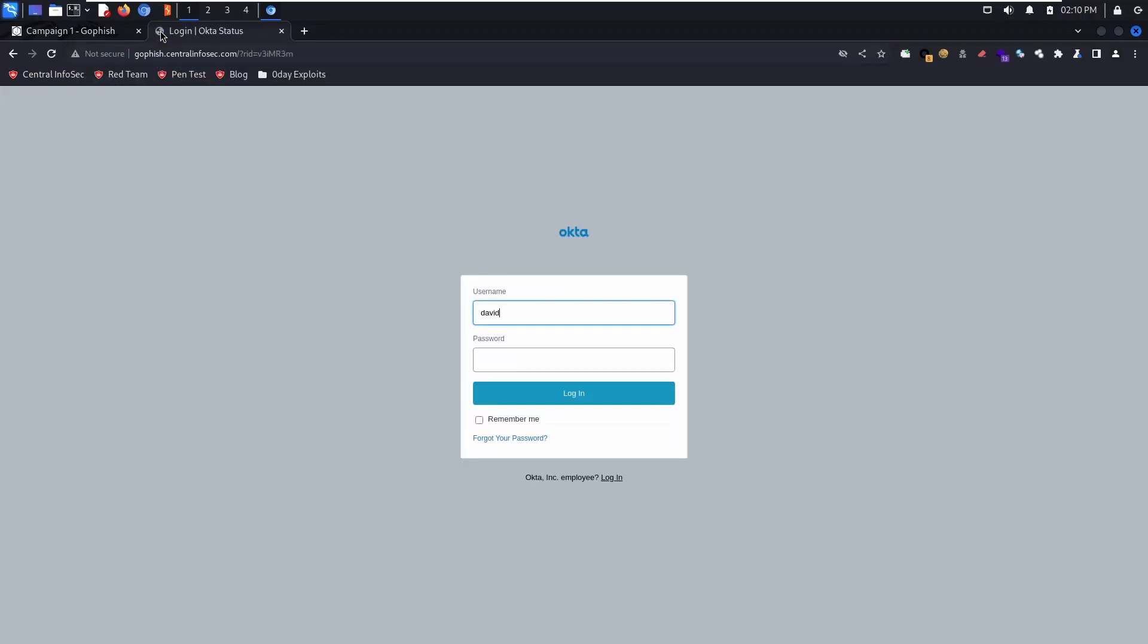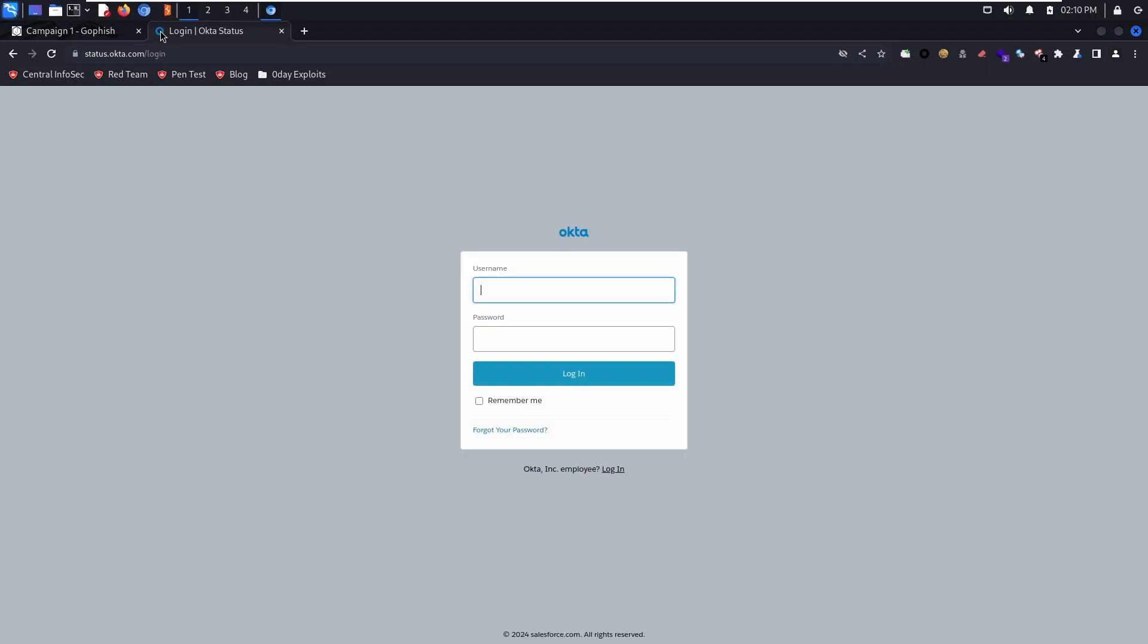Now this simulates a click from a user. They would see this login page. They're going to enter their username and password. Then they're going to be redirected to the actual login page.